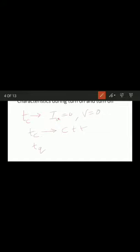Circuit turn-off time (tc) is defined as the time between the instant anode current becomes zero and the instant the reverse voltage due to the practical circuit approaches zero. Note the difference: tc is the circuit turn-off time, whereas tq is the thyristor turn-off time.